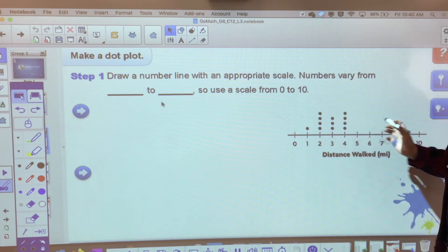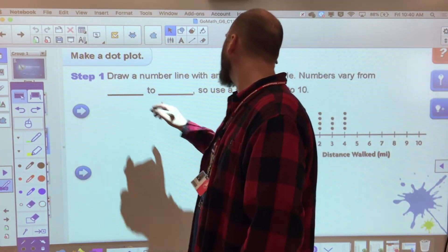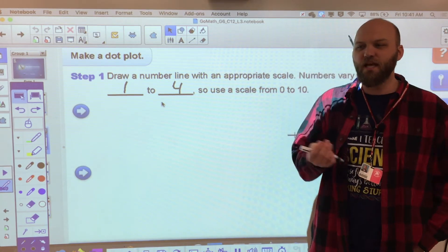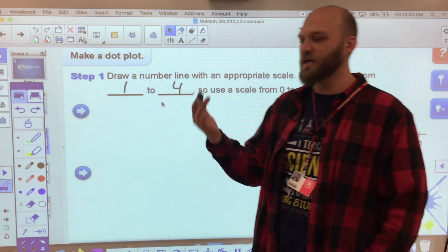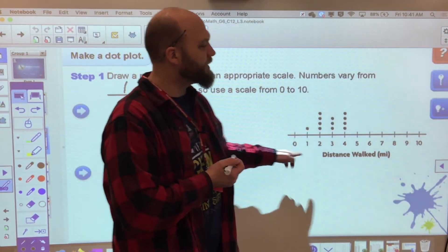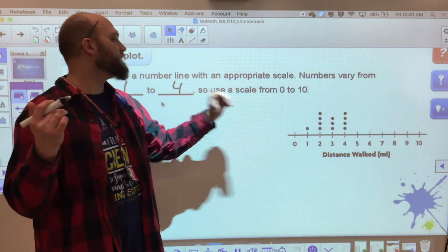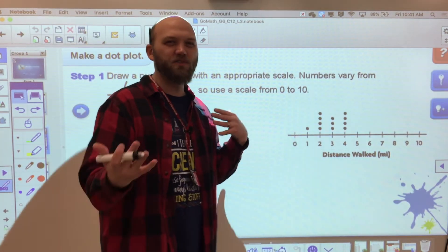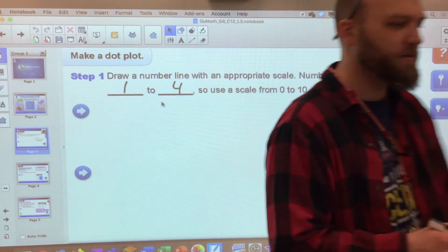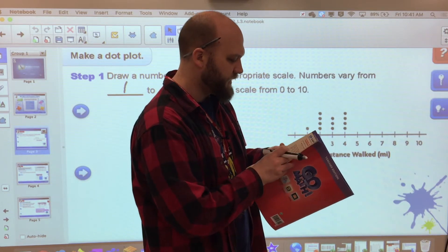Draw a number line with the appropriate scale, and the numbers vary from blank to blank. We're going to use a scale from zero to 10. For our case, the numbers in the book vary from one to four. Let's say we're dealing with the frequency of something — maybe the number of miles walked per day. Because they're one to four, it doesn't make sense to go zero to 100, so I want to make something that's appropriate. Reading through our problem on page 12-3, it goes something like this.